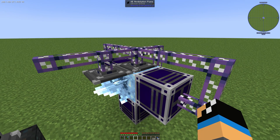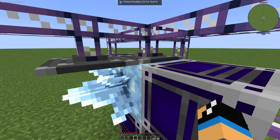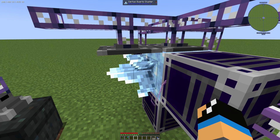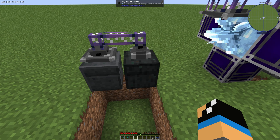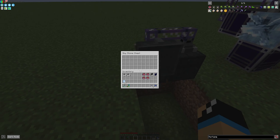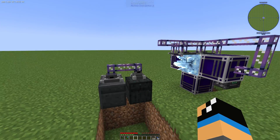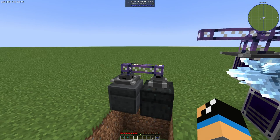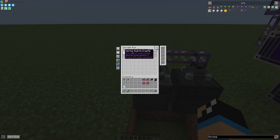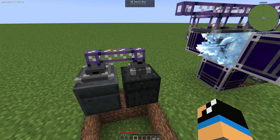We have two annihilation planes: one here to input the block, and one here to input the Zeta Squats crystals. We have two chests — in this chest we have our flawed booting Zeta Squats, and in this chest we have a storage bus configured with some Zeta Squats crystals and Zeta Squats blocks. That means these annihilation planes can only collect blocks if they are Zeta Squats blocks or Zeta Squats crystals, so other blocks will not be collected.